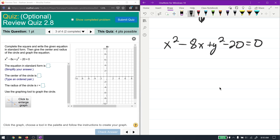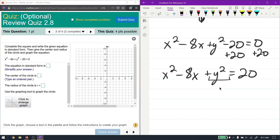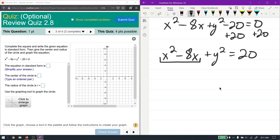The first step is to get all the plain numbers over to one side, leaving the variable terms on the other side. Then line up the x's and y's together. We have x² and x to deal with, while y² is the only y term, so it's already fine.